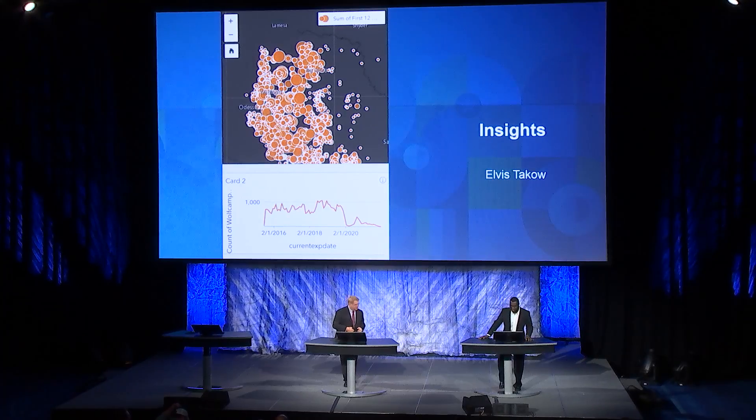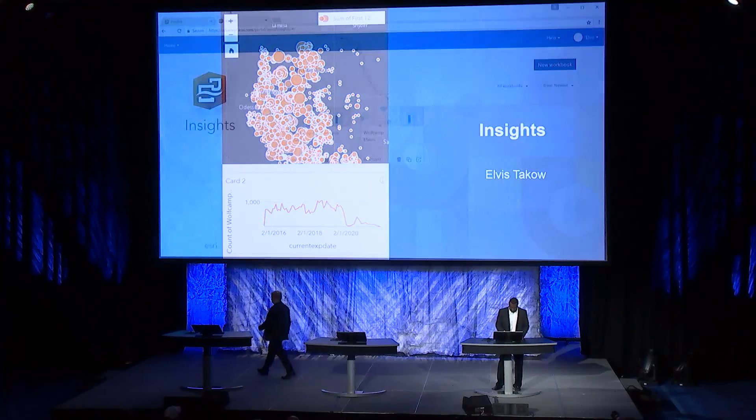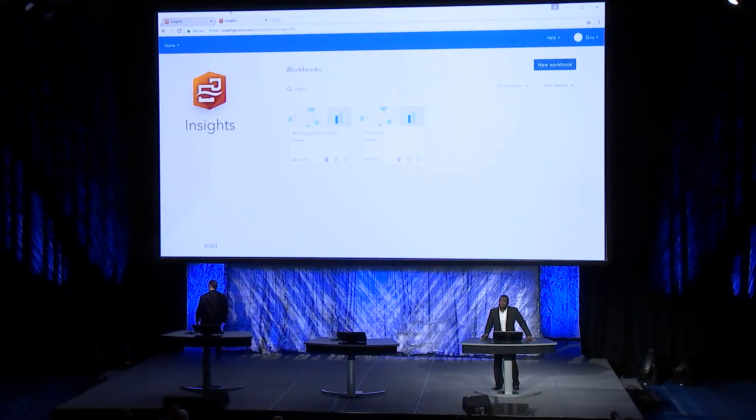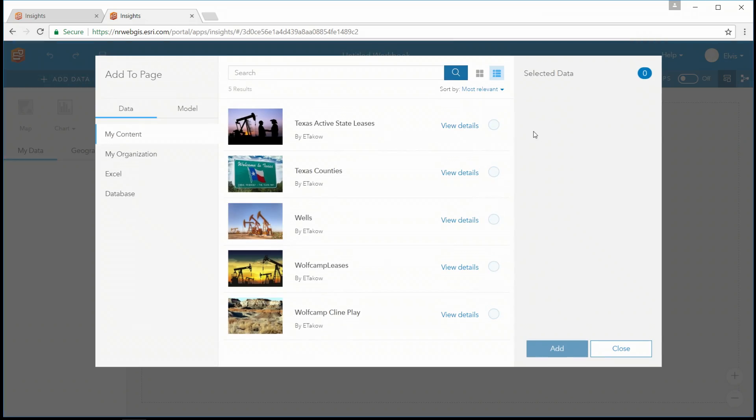Thank you, Damien. Data exploration often precedes analysis, and Insights for ArcGIS is a new web application that allows you to interactively explore and analyze your data. With Insights, we introduce the concepts of workbooks, pages, and cards. You're looking at an Insights workbook — let's start by opening up a brand new workbook and exploring some drilling permits in the Permian Basin.